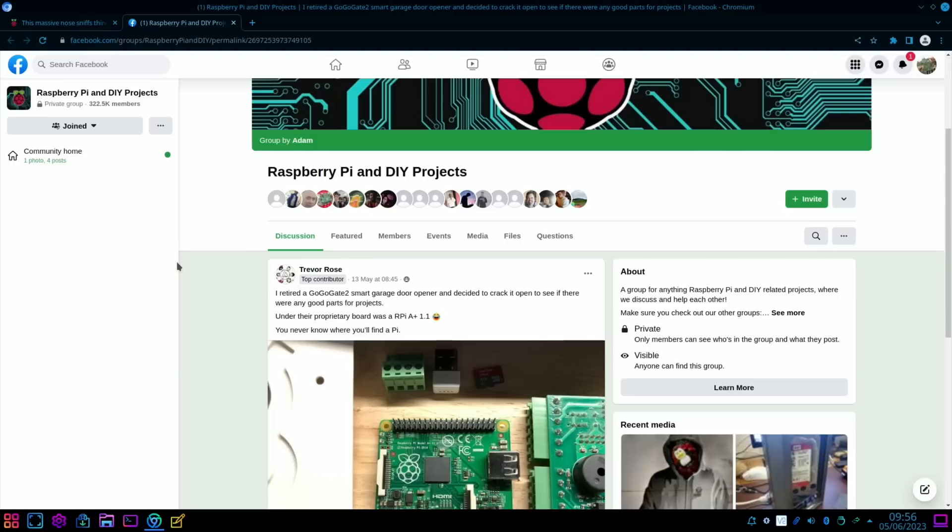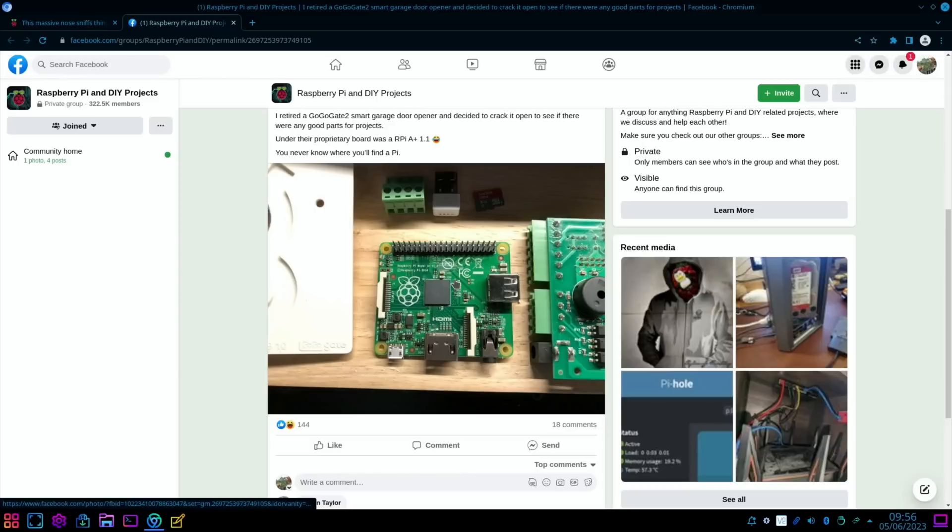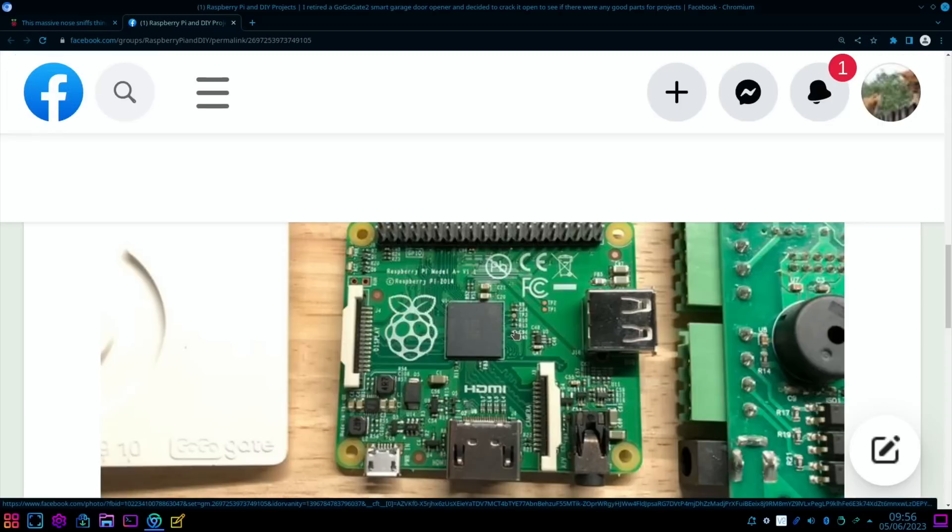Last up, we've got a Pi in the wild. I retired a GoGoGate 2 smart garage door opener and decided to crack it open and see if there are any good parts for projects. Under their proprietary board was a Raspberry Pi A+ 1.1. You never know where you'll find a Pi, and there it is in close-up.